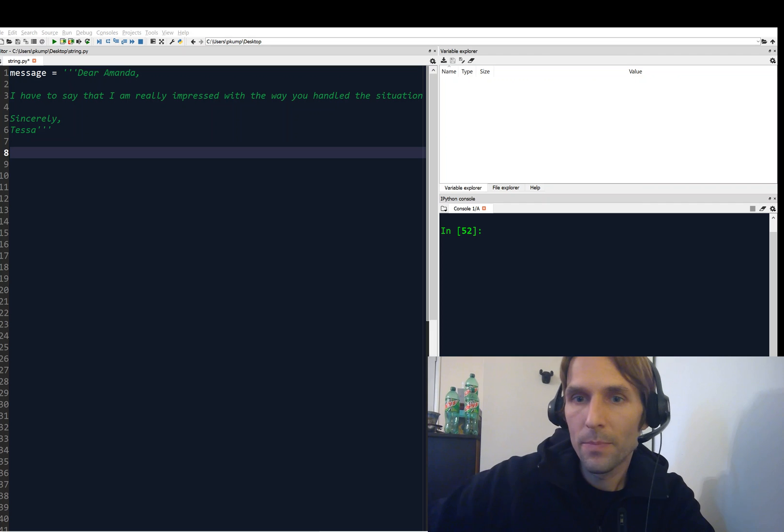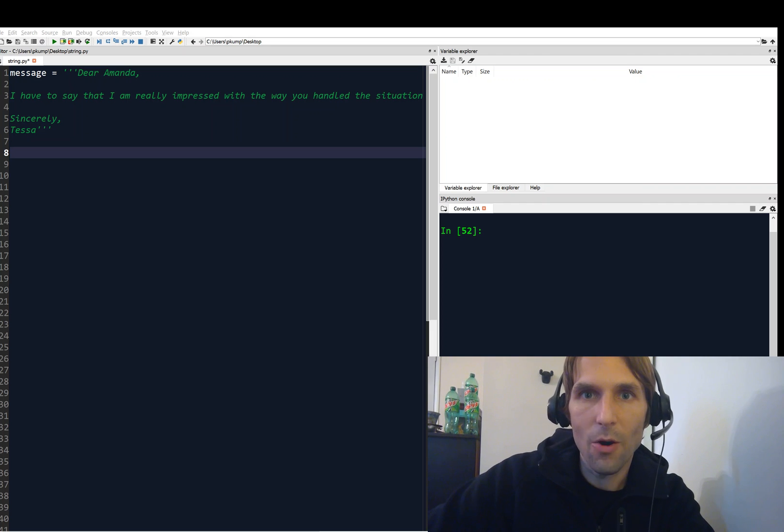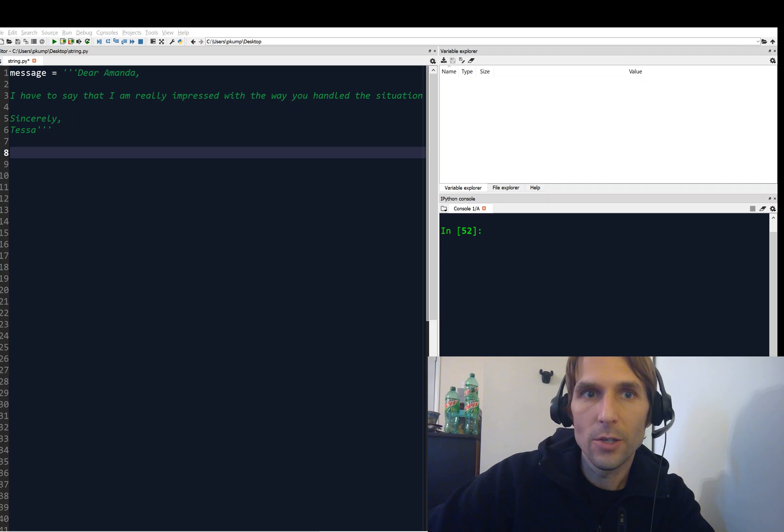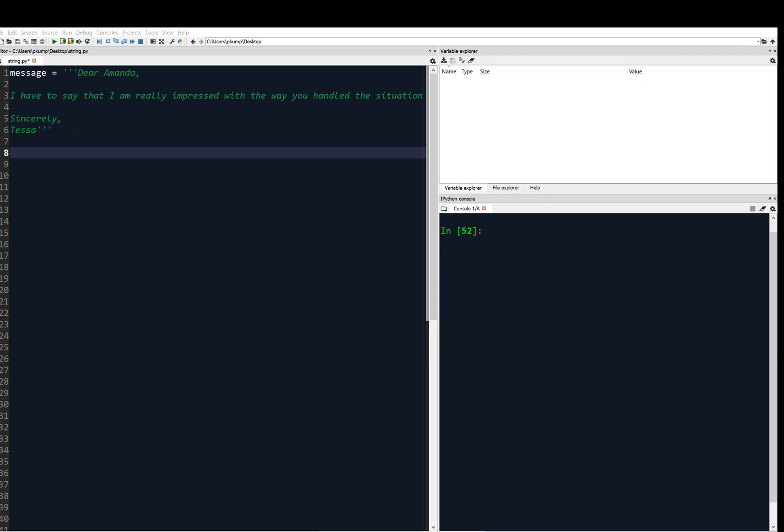Hey, what's going on, everybody? We are talking about strings, and in this video, I'm going to show you how we can read and write strings to and from text files. So let's check that out.